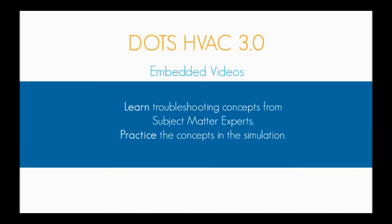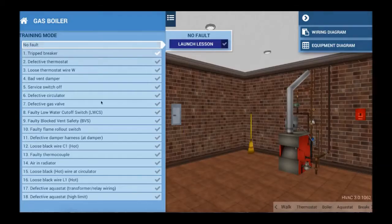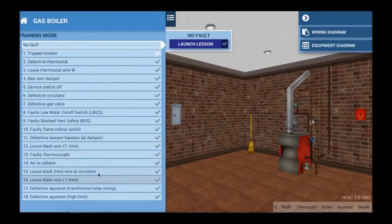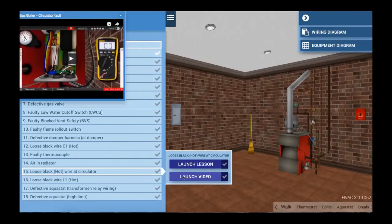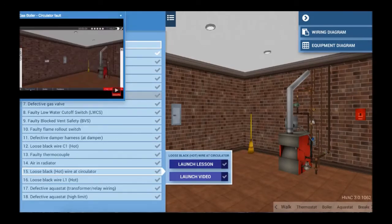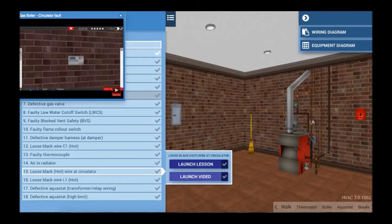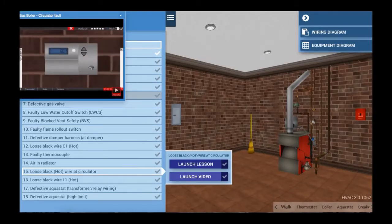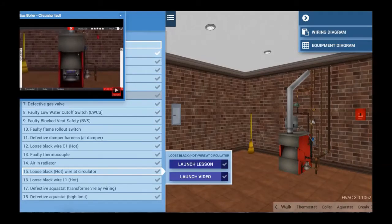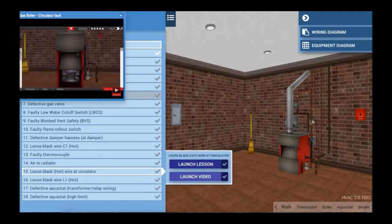Throughout HVAC 3.0, we have developed other features to help improve students' learning and instruction. We have integrated videos into the learning path as additional instructional tools. Our subject matter experts describe the specific fault in detail using the simulation, so students can watch and learn from the expert and then go practice the concept themselves.